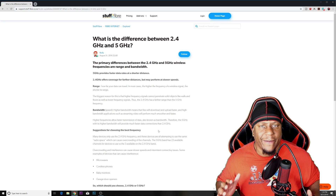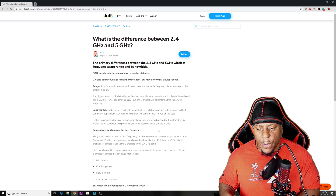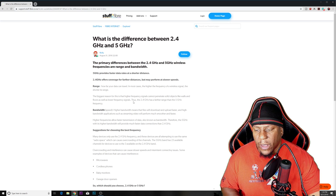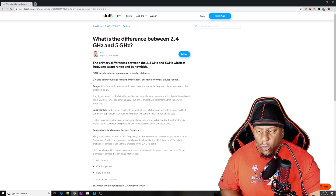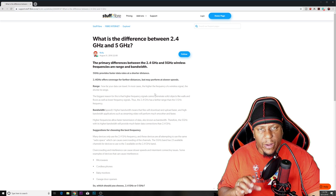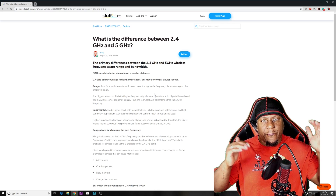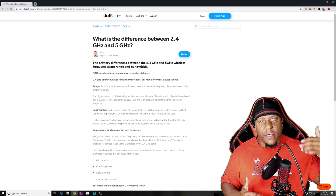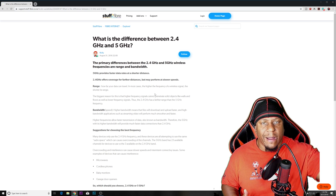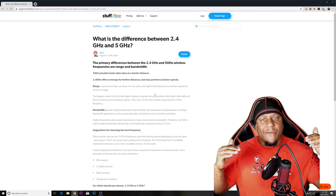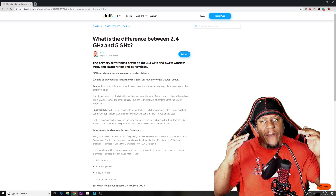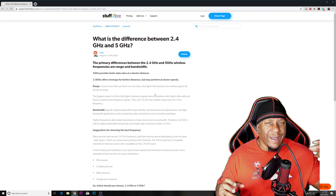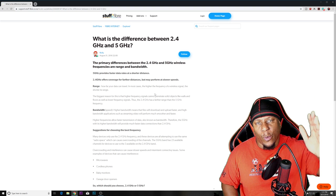Here we are on a website called Stuff Fiber, but you can Google just about any website and find the same information. As you can see, 2.4 GHz covers a farther distance. You have to look at this as frequencies — as waves. The higher the frequency, the faster the speeds, but the less travel distance it has. So 2.4 GHz doesn't have high frequency waves, so it doesn't have that fast speed but it covers more distance than 5 GHz.